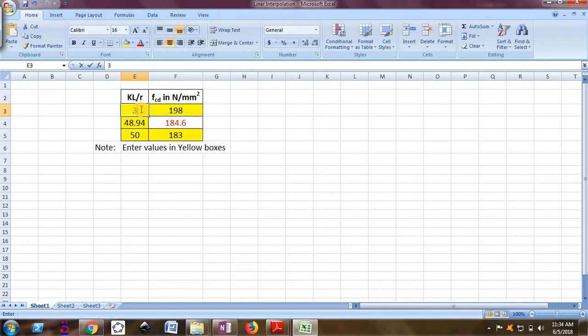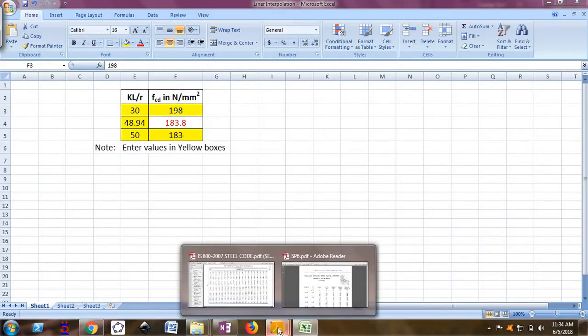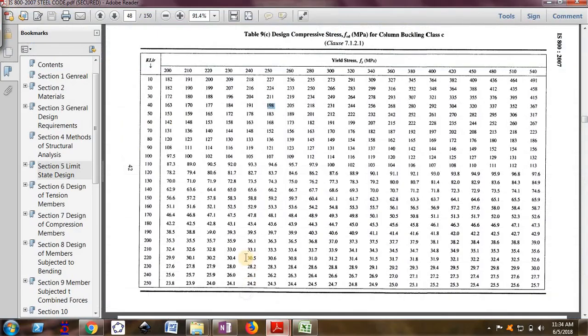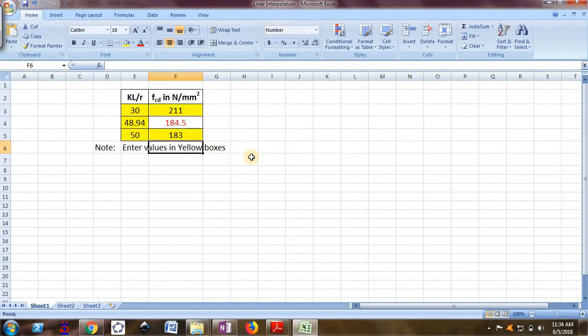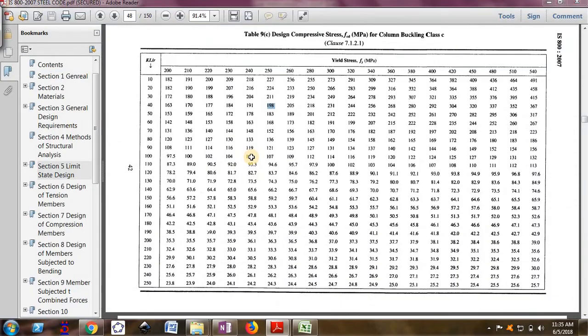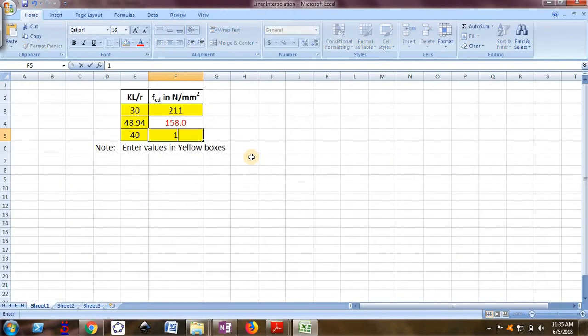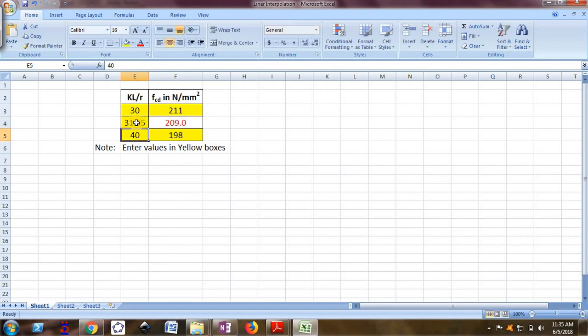For 30 it is 211, and for 40 it is 198. I want for 31.55, which is 209.